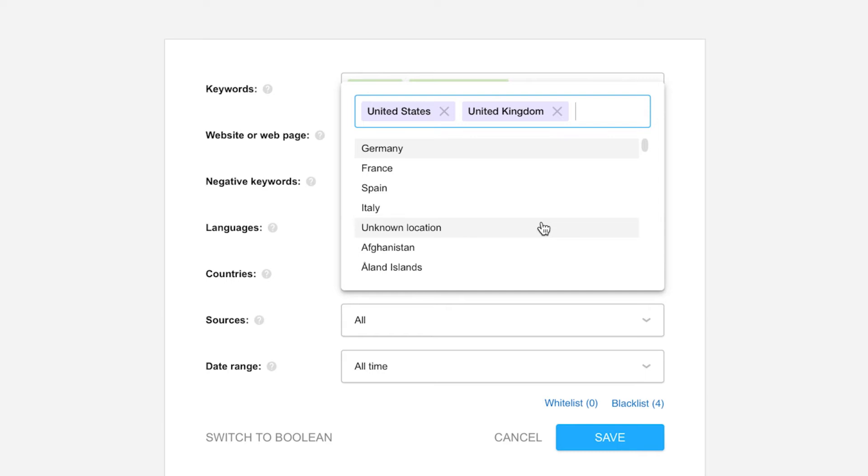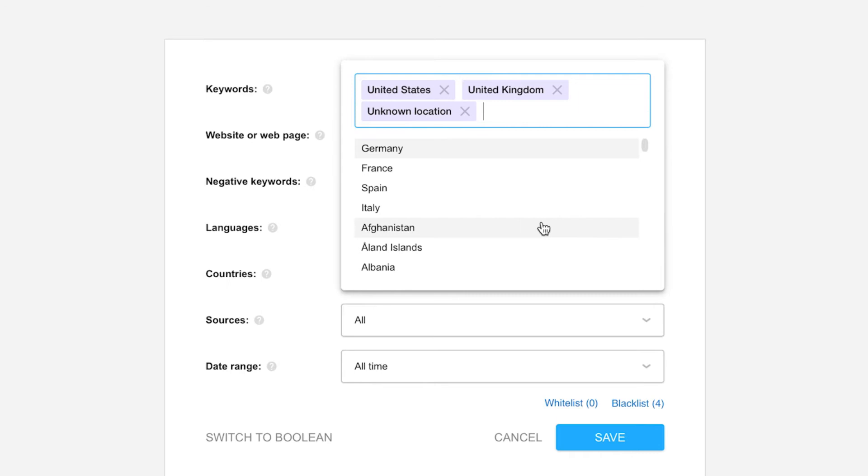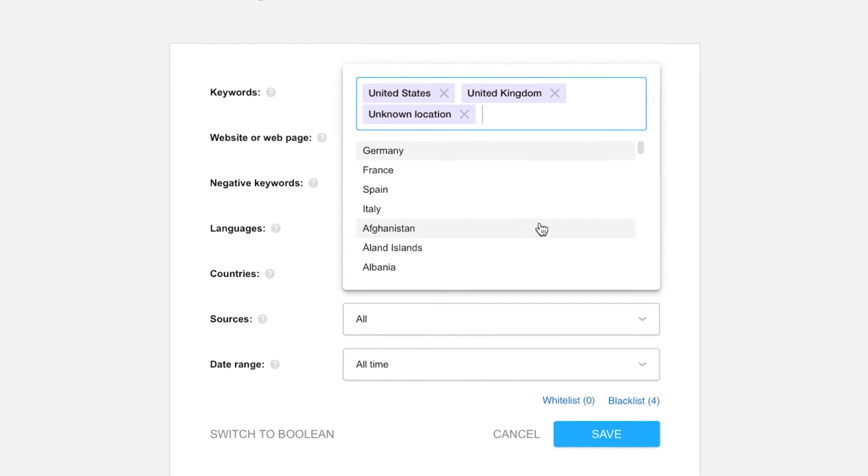For example, Twitter users who like to pretend that they're behind you or something equally as creative. If you want to collect mentions from them too, make sure to select unknown in the countries list. Moving on to sources now.